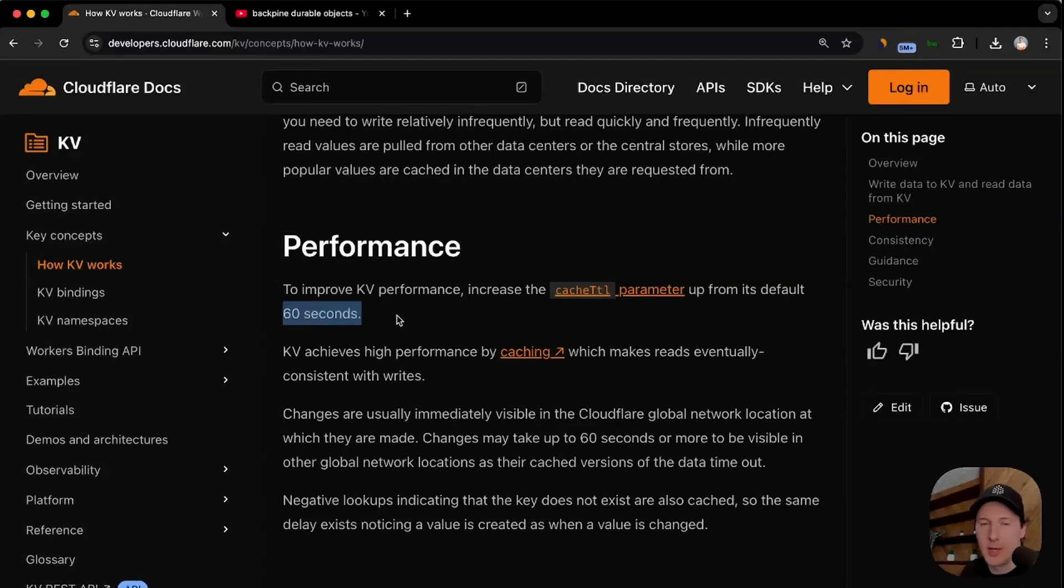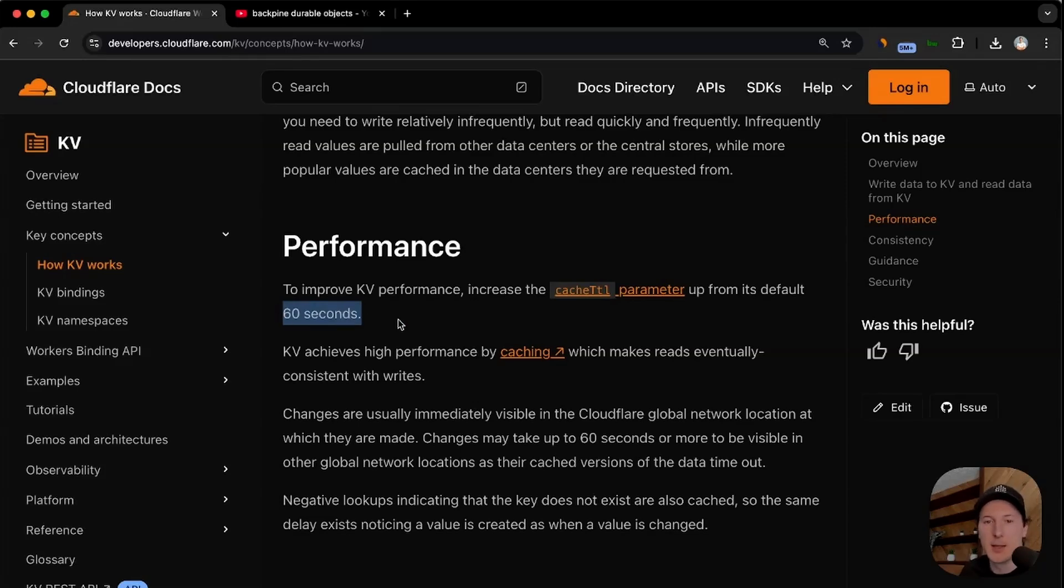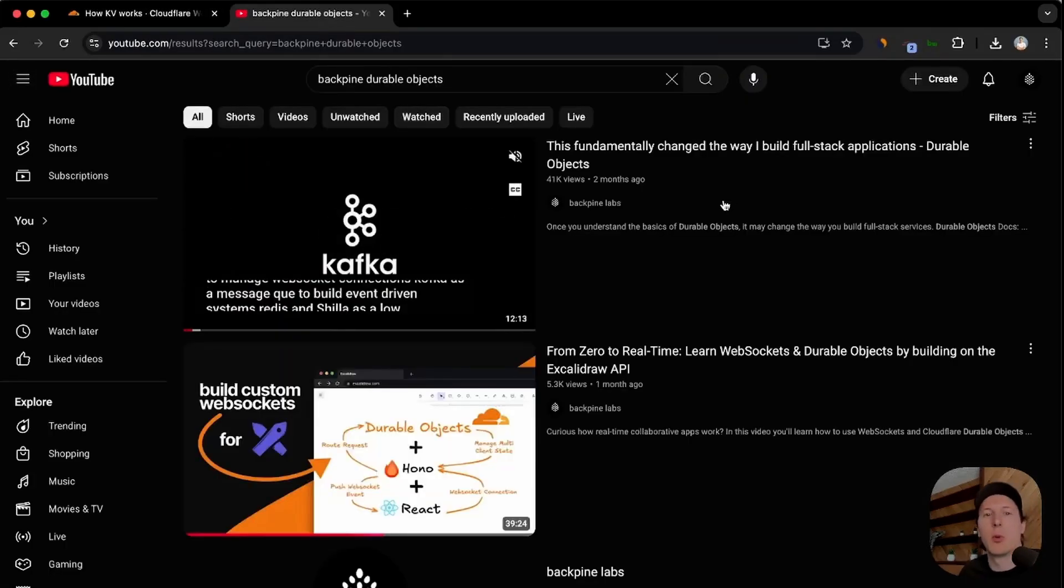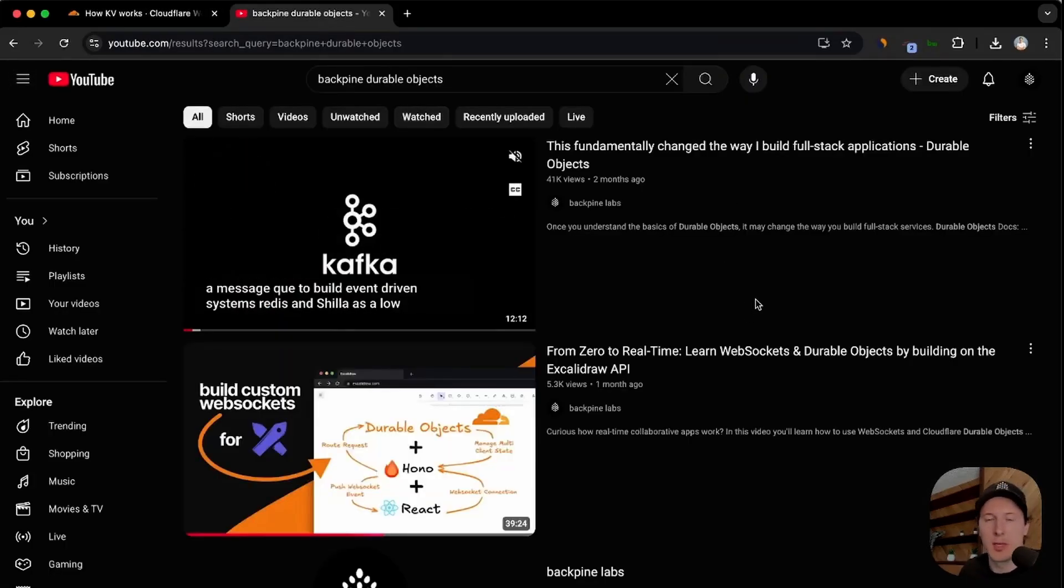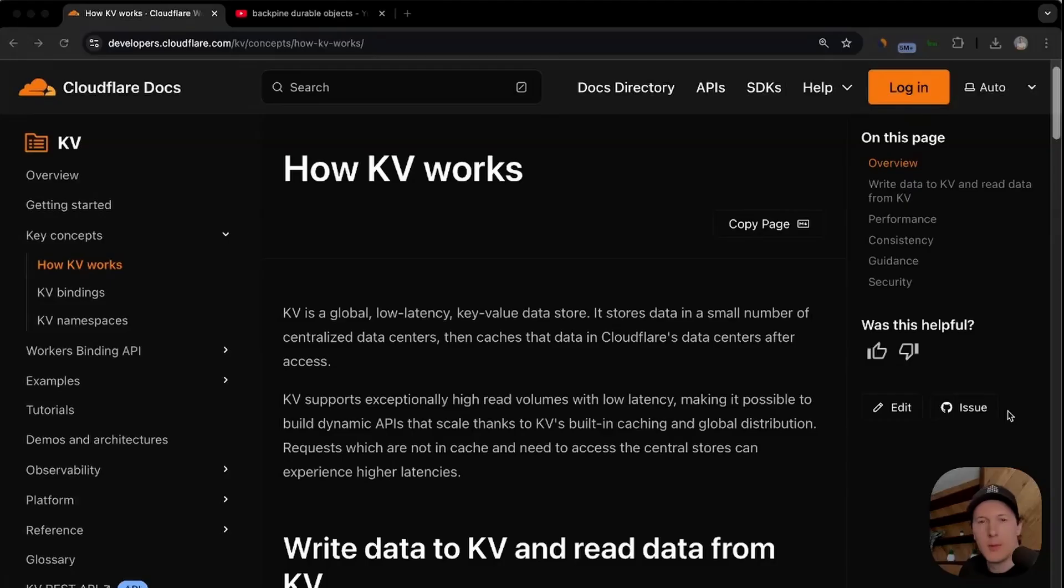I haven't seen what that looks like in terms of performance but if you have a read-heavy workload, you can actually increase performance by going up above the default of 60 seconds. Now that said, if your workload is not read-heavy and you're constantly updating data, I wouldn't even consider using KV. A good solution could be durable objects if you're already working within Cloudflare's ecosystem. I have two videos on this that help illustrate how to use them.